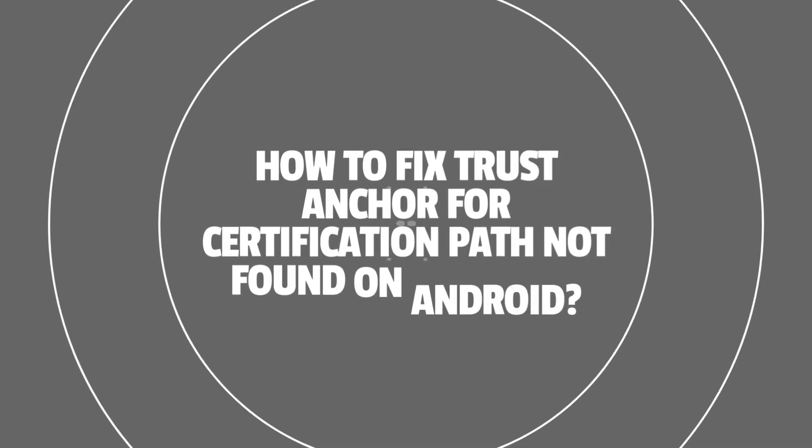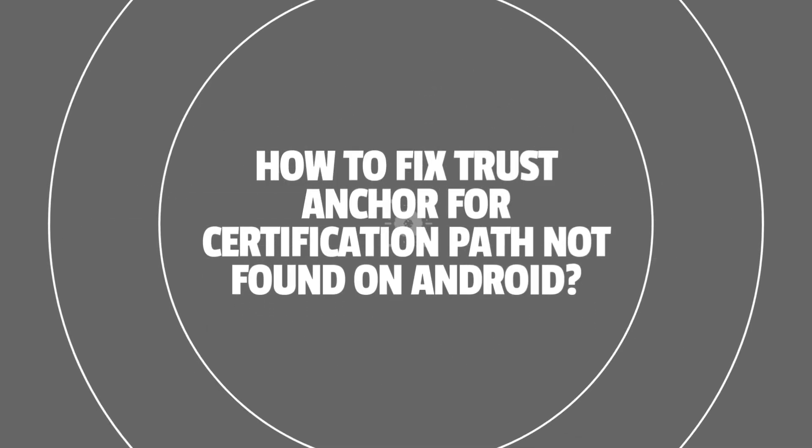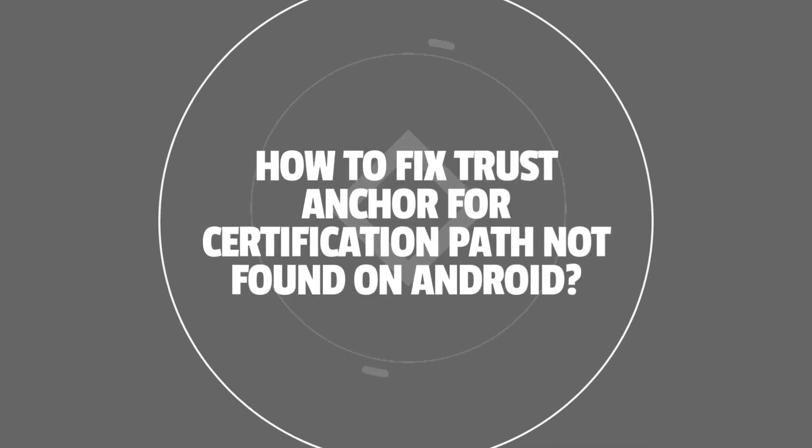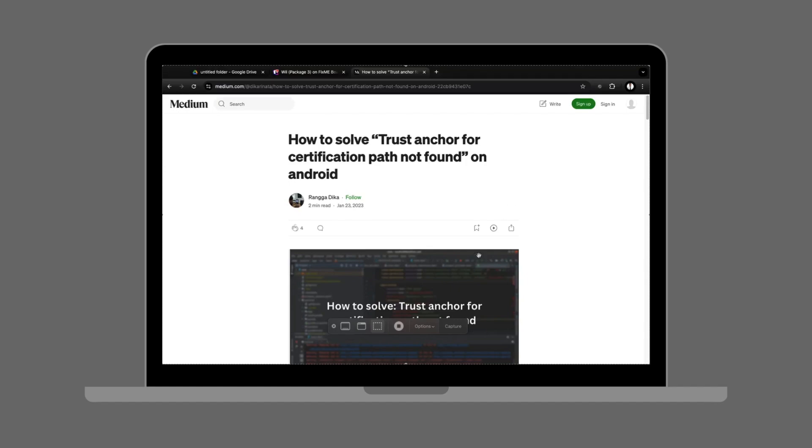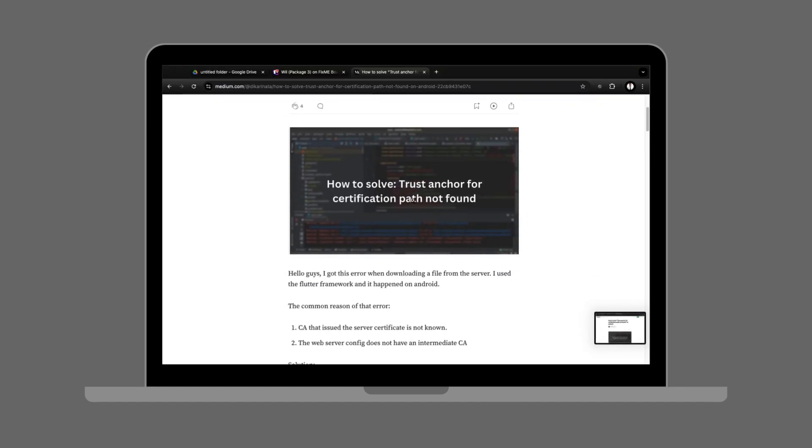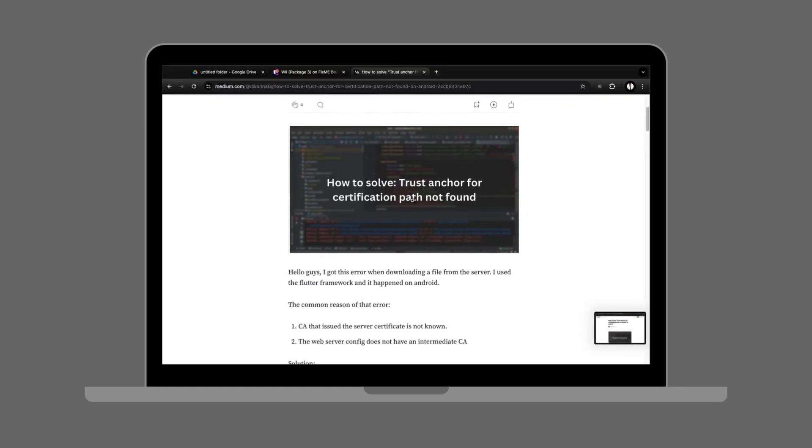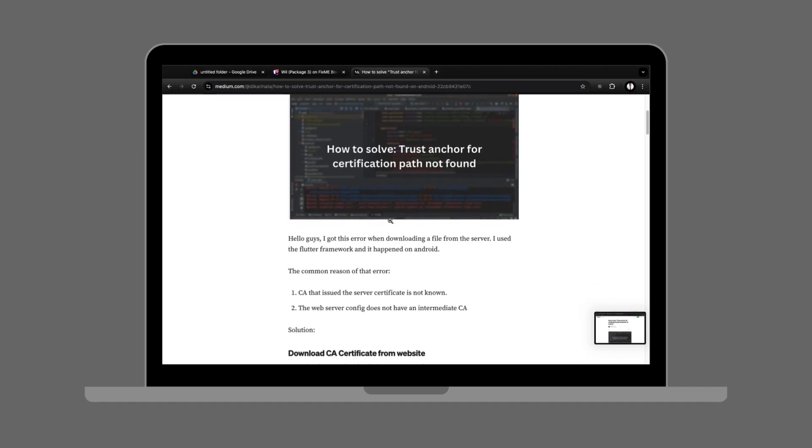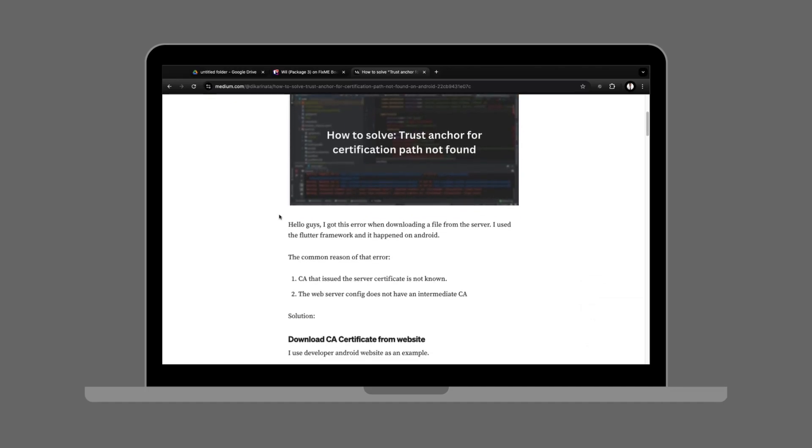How to fix trust anchor for certification path found on Android. Hi guys, welcome back again to our channel. Let's begin. Seeing the error 'trust anchor for certification path not found' in your Android? This happens when your device doesn't trust the SSL certificate of a website or app.